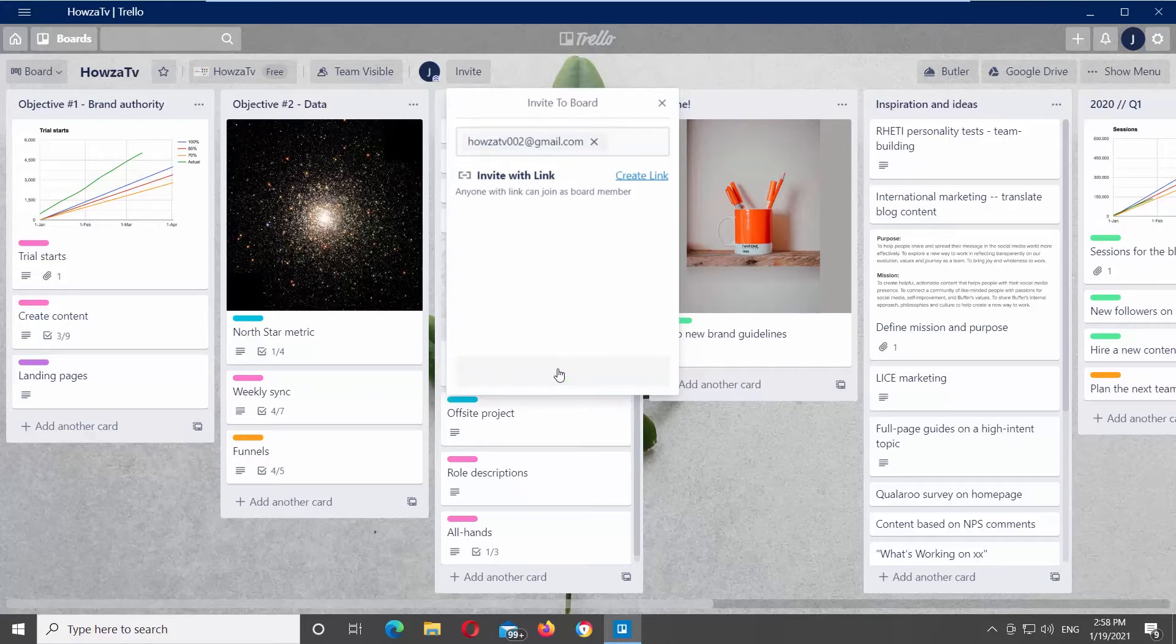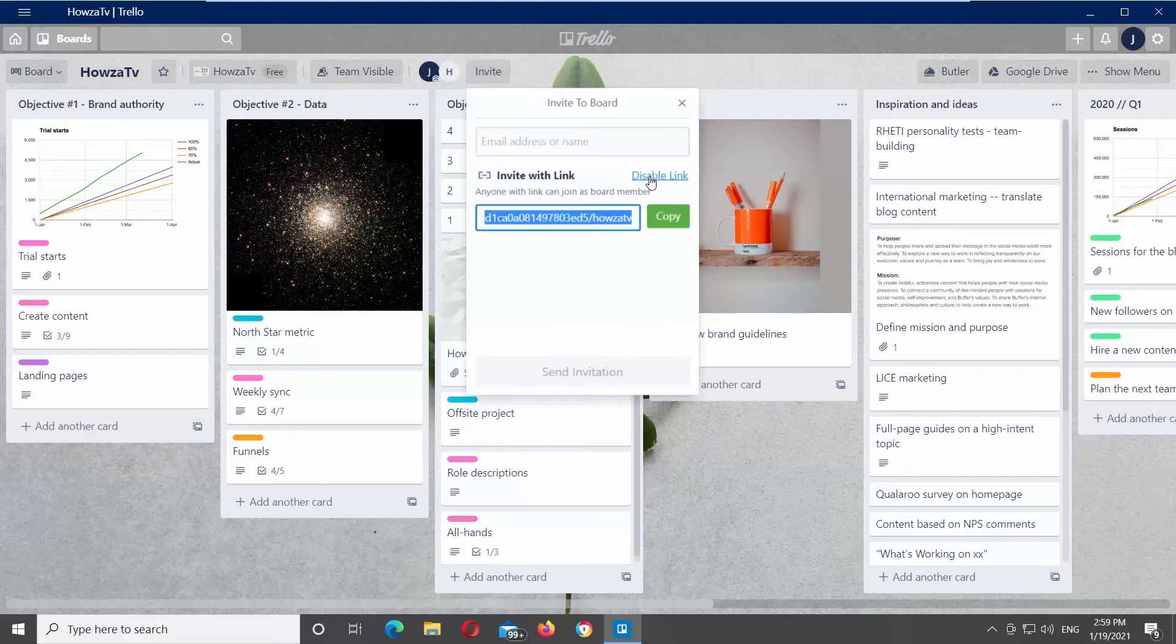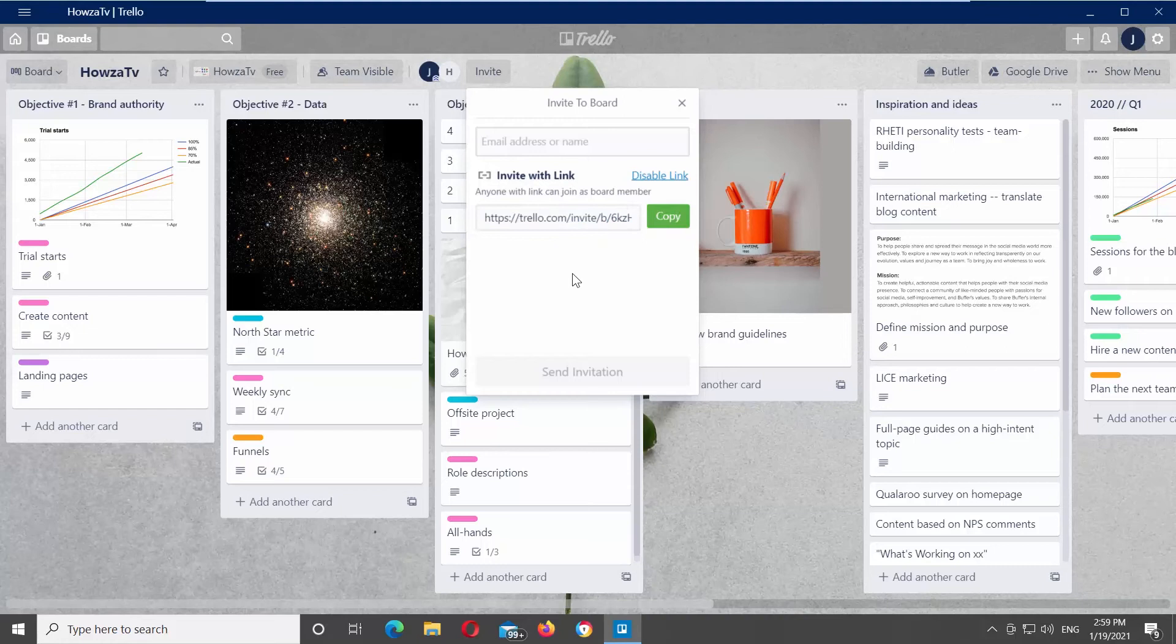If you want to invite a person via link, click on create link. Click on copy to copy the generated link. Send the link to the person that you want to invite.